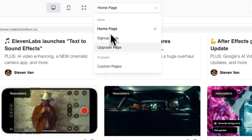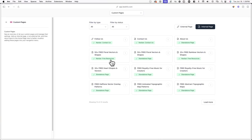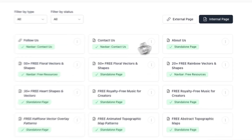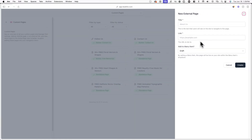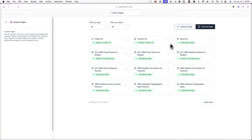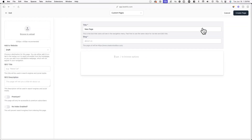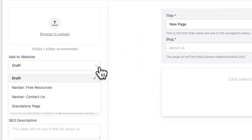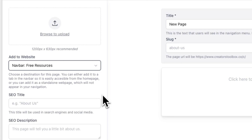The last thing we'll cover is how to add pages directly to your nav bar while you're creating or editing a custom page. When creating a custom page in the Custom Pages section of Beehive, you'll see an option to add an internal or external page. If you select External, you'll see the same options as previously covered. But if you click on Internal Page or edit an existing page or draft, you'll see an entirely new set of options. In the custom page editor, simply click on the dropdown menu under Add to Website and click on the nav bar group you want to add the page to.